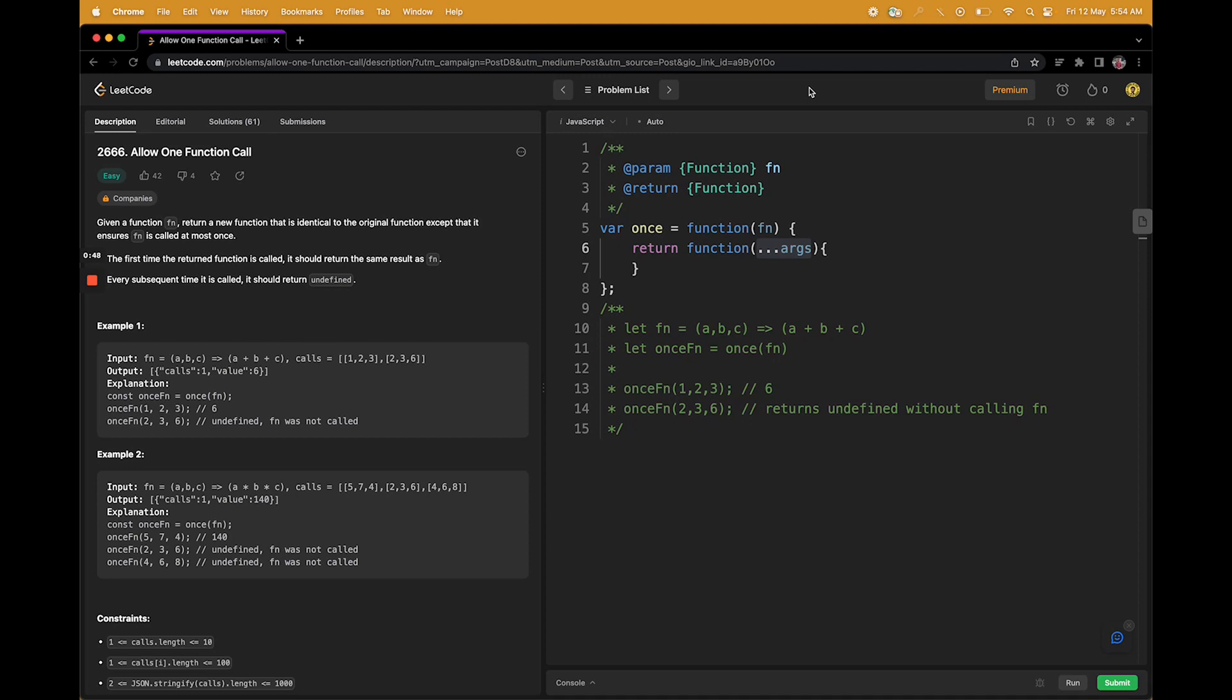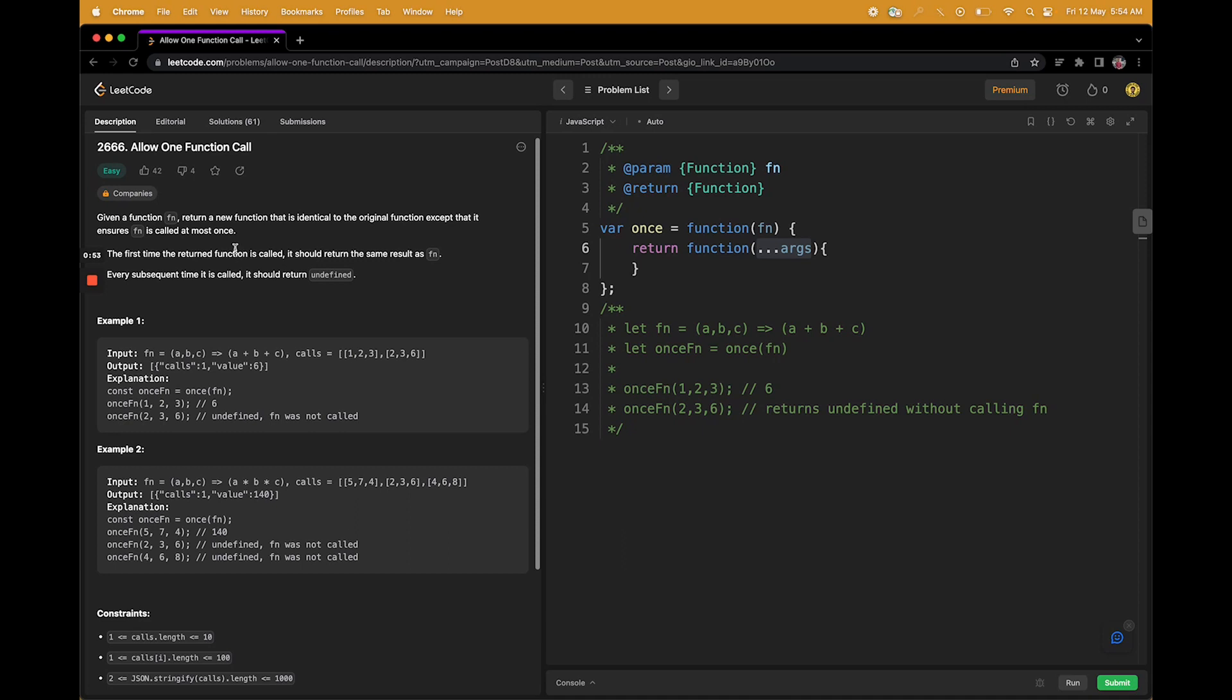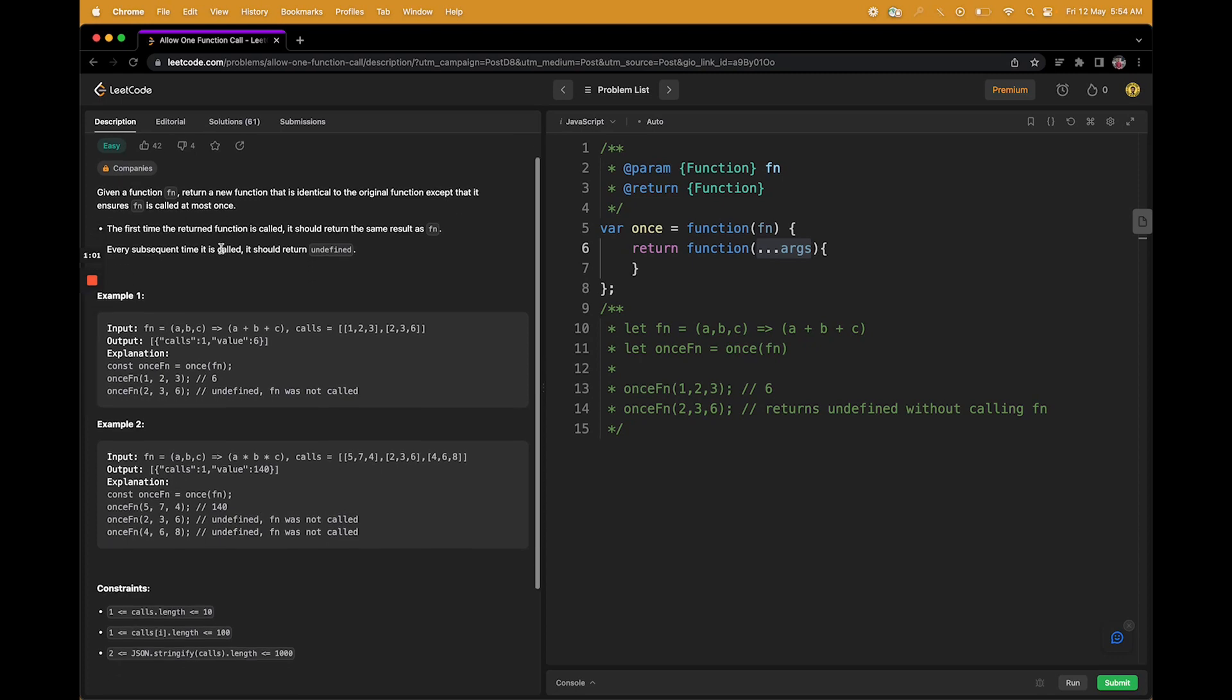Let's jump to the question directly. You are given a function fn. You have to return a new function that is identical to the original function except that it ensures fn is called at most once. The first time the return function is called, it should return the same result as fn.